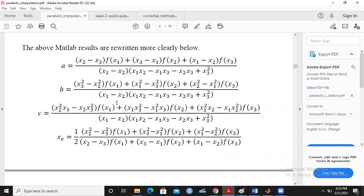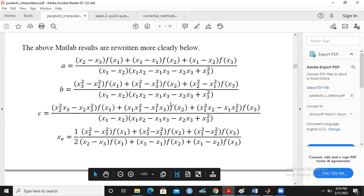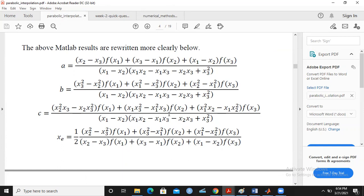For example, x1, x2, x3 are given to you; then you obtain f(x1), f(x2), f(x3) from the given function formula. Then you obtain the coefficients a, b, c, giving you a parabolic equation ax² + bx + c, which is the parabolic approximation to the given function. Then xe is the optimal value — the maximum or the minimum of the given function.